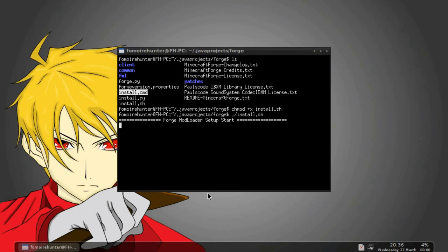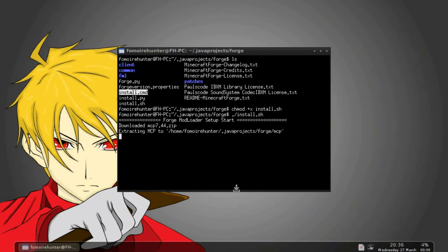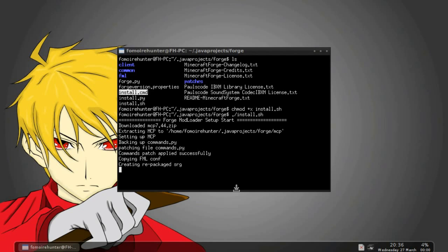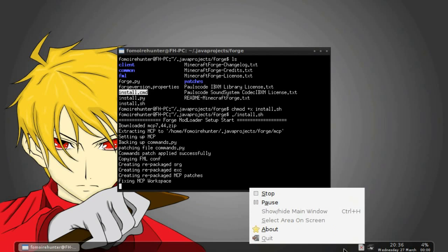And this takes a bit, but what Forge has done kind of recently I guess, is instead of you already having to have MCP downloaded and that set up, the install script does that for you now. So once that is done, I will show you what to do from there. This takes a while so I'm just going to skip ahead.